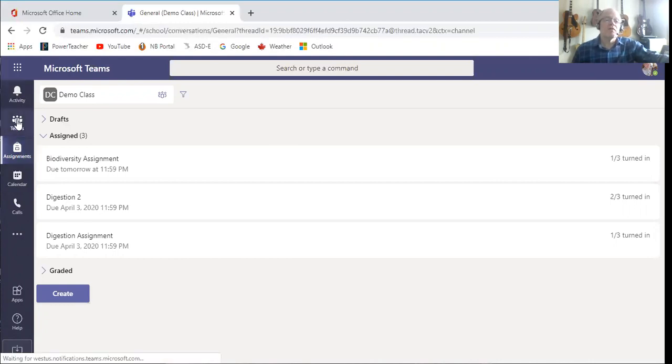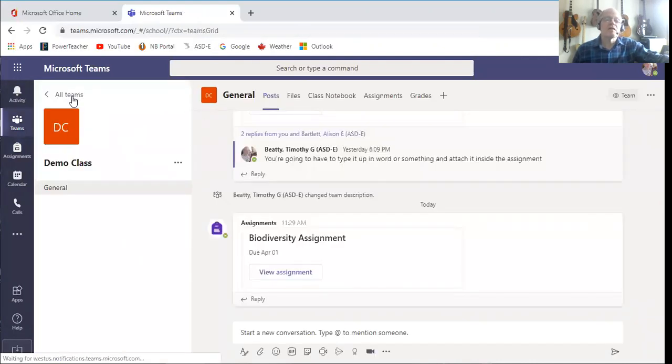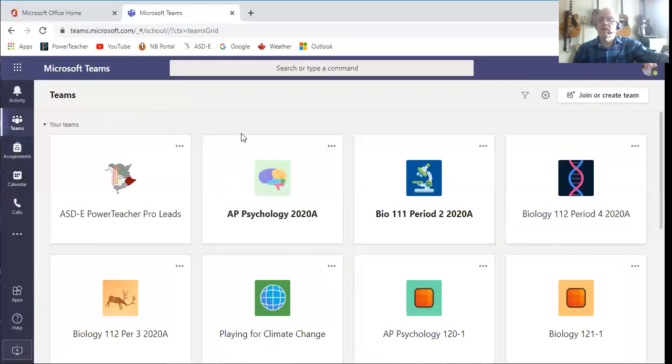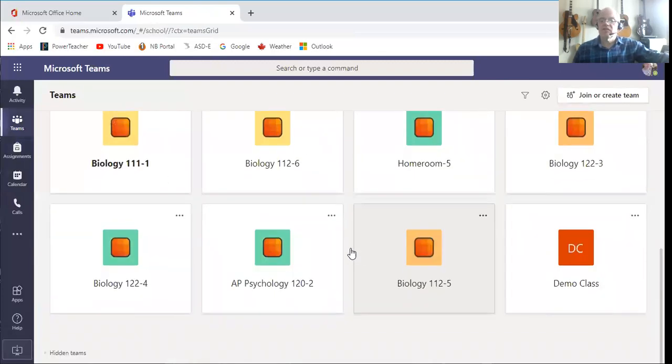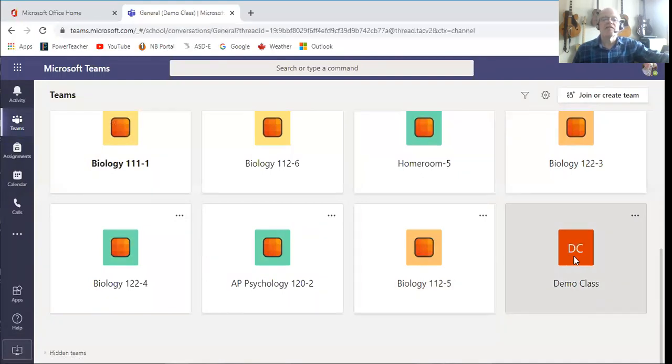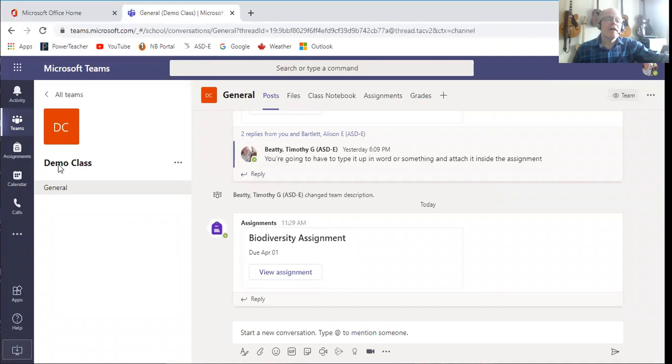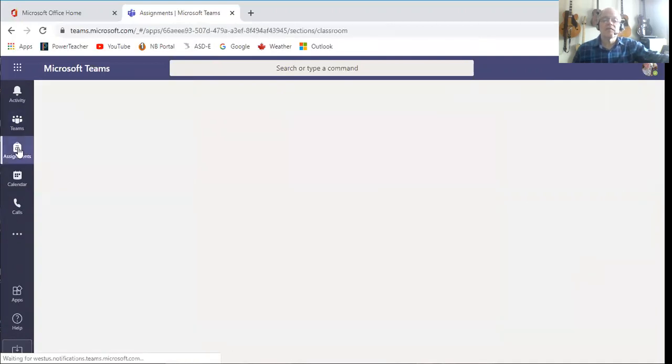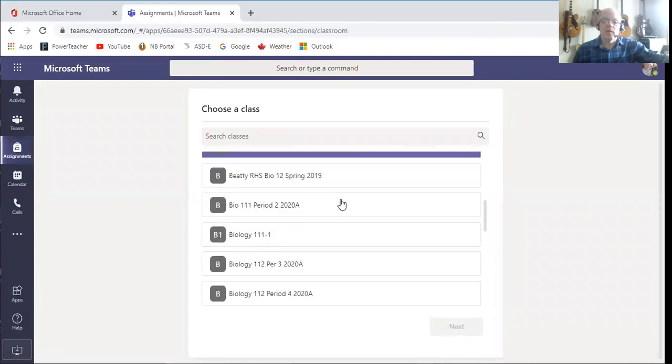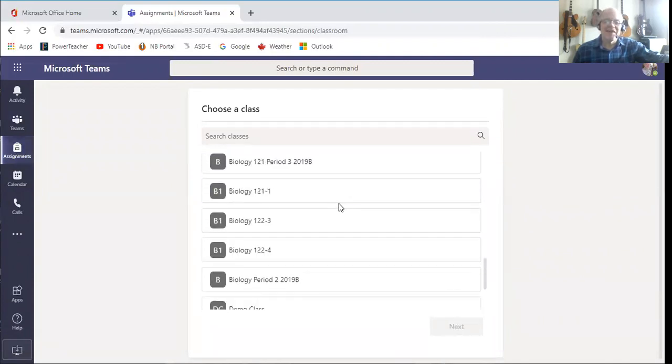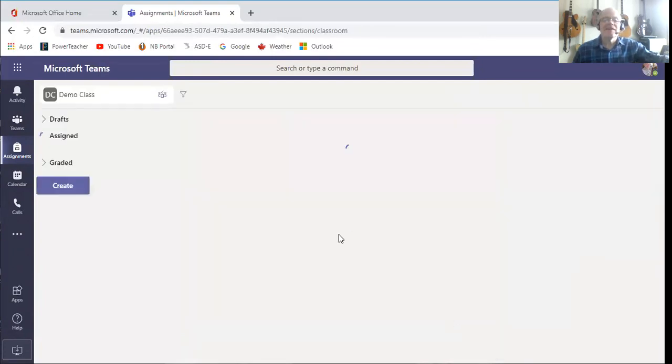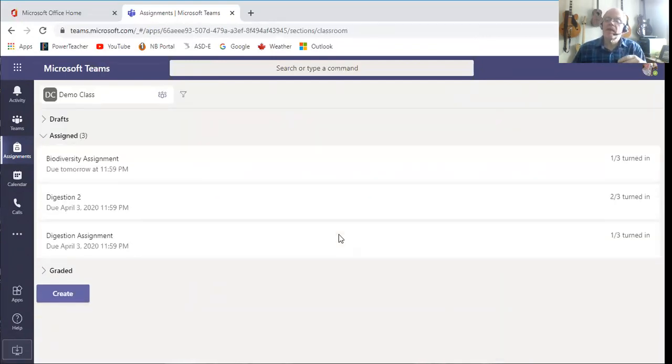You're going to see that and all of your teams, so I will click demo class. There we go, and it will bring me into my demo class. Now I'm going to click assignments over here, and it's going to say what class again, and I'm going to say demo class and next. Now we'll bring back to where we were.